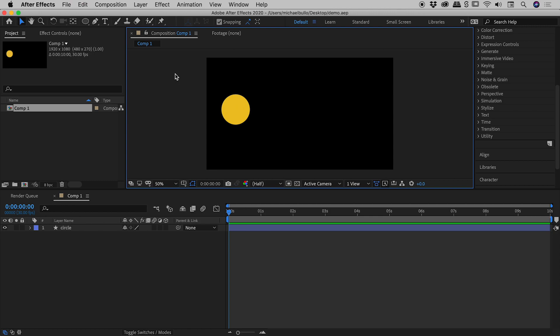We are inside of After Effects, and here's the scenario. I want this circle to animate from left to right, but I'm still not sure exactly where this thing will be vertically positioned.